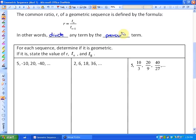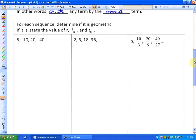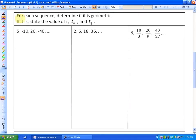Let's look at a few examples to investigate geometric sequences. This question says: for each sequence, determine if it is geometric. If it is, state the values of R, the general term, and the eighth term, or T subscript 8.